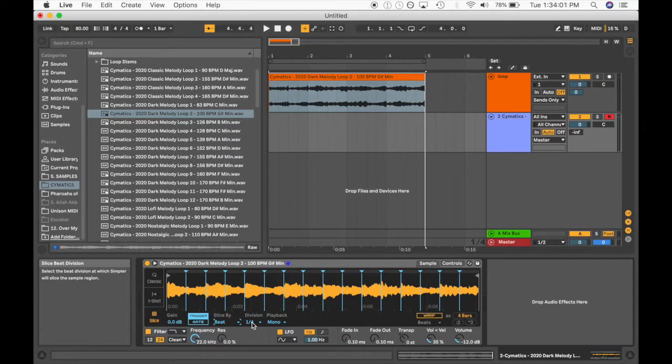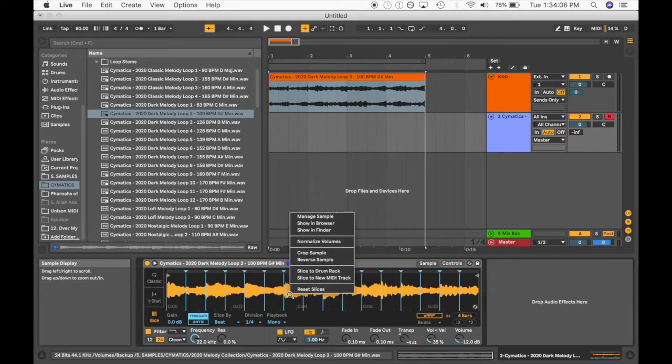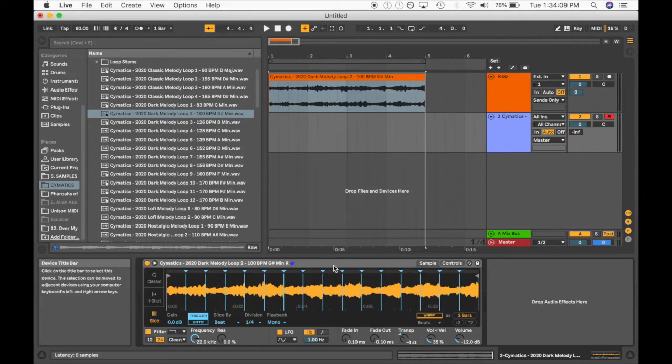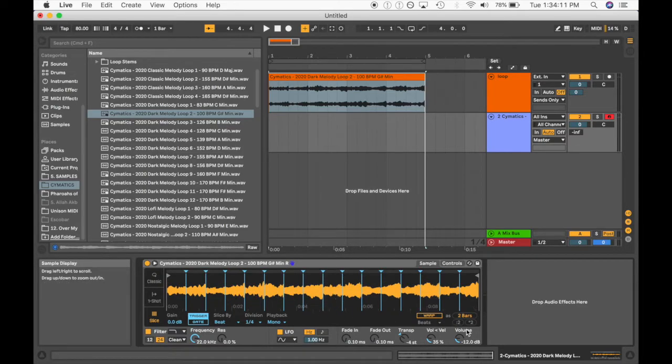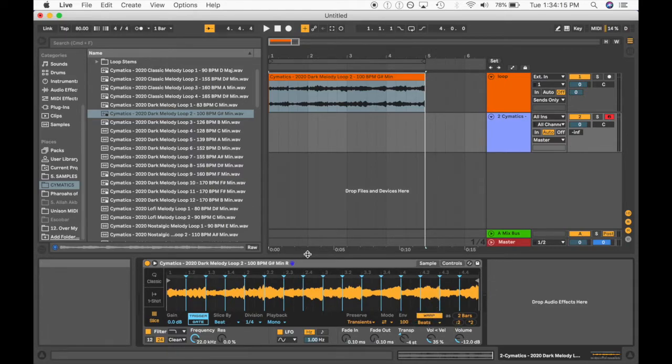Quarter note is usually good. And you can also, like I said, you can also transpose it over here too. Let's bring it down four semitones. Let's also reverse the sample. We can do all the same things that we did. We can turn on warp mode so it plays to the tempo that we set. And boom.